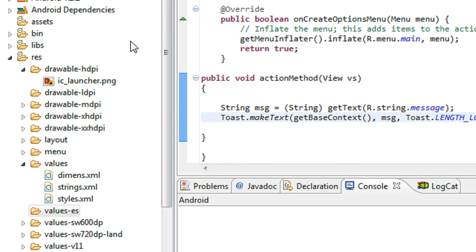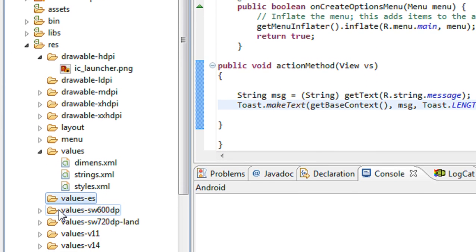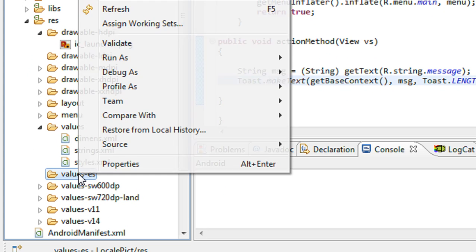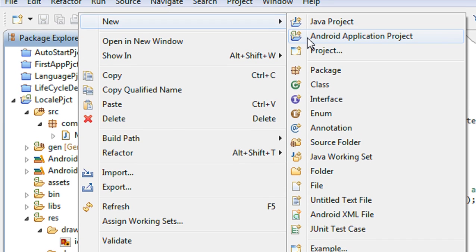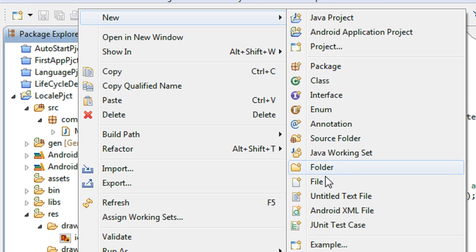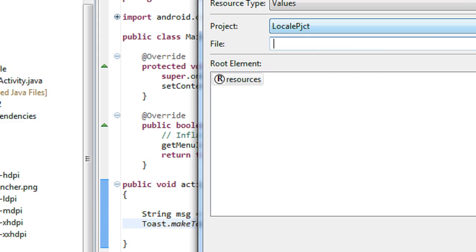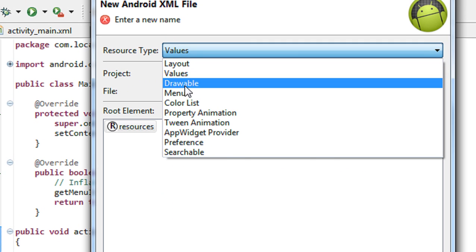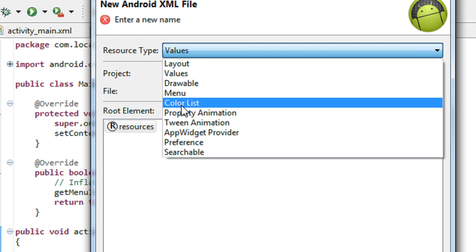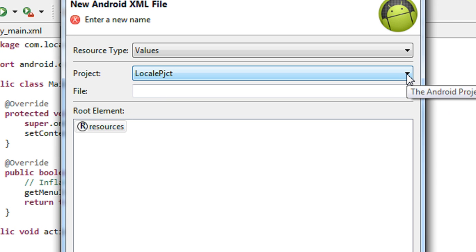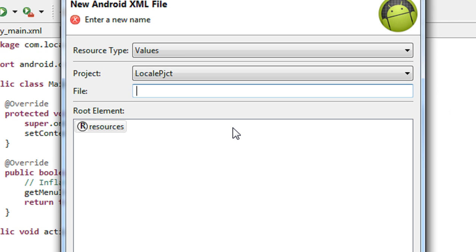Now you can see that under the resource folder a new 'values-es' folder is present. I am going to add a strings.xml file here. I add an Android XML file — it is a resource type — with the file name 'strings.xml'. You can also add the country code here; I add 'es' representing Spanish, choose ES, and click Finish.